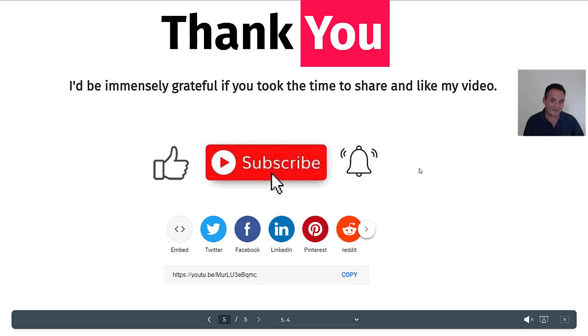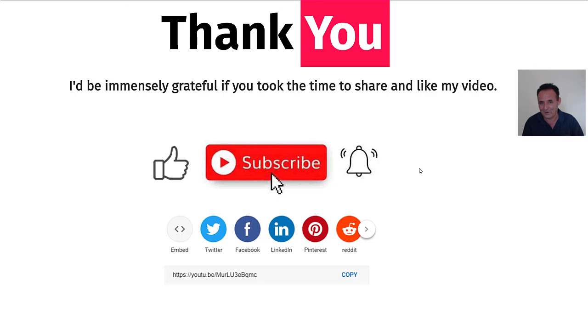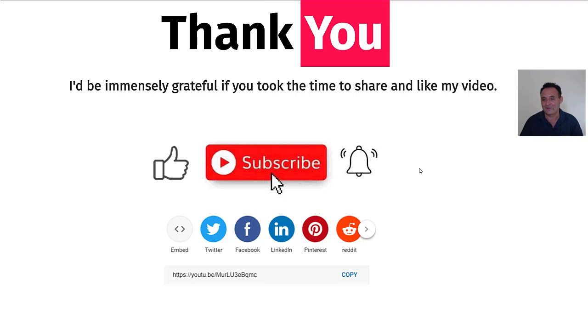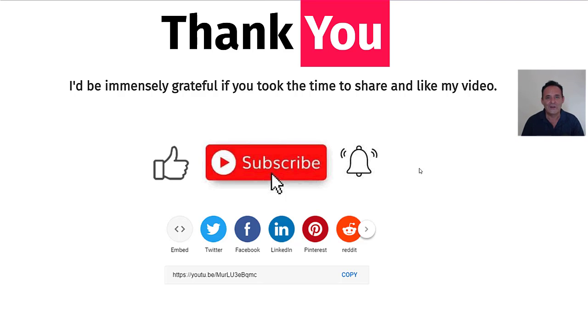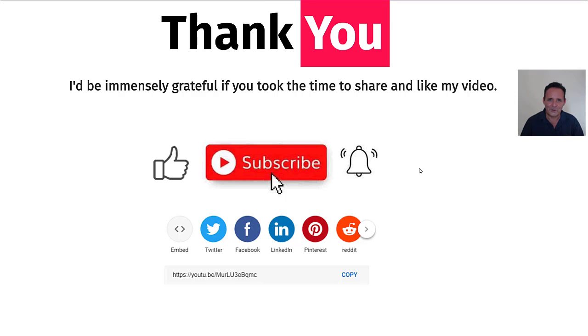So I've just got to say thank you for spending your time here. I'd be immensely grateful if you took the time to share this content because I can't really pass it around very much. And like the video or even subscribe to the channel if this is your kind of content. Thanks a lot. And I hope to see you in another video soon. Bye bye.